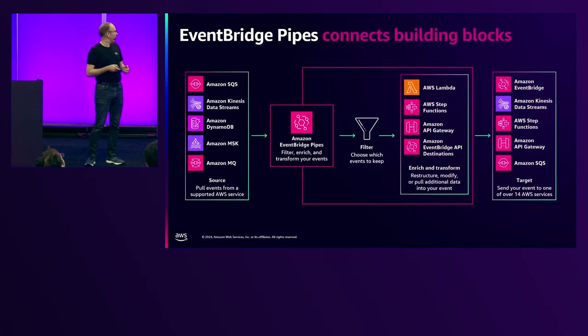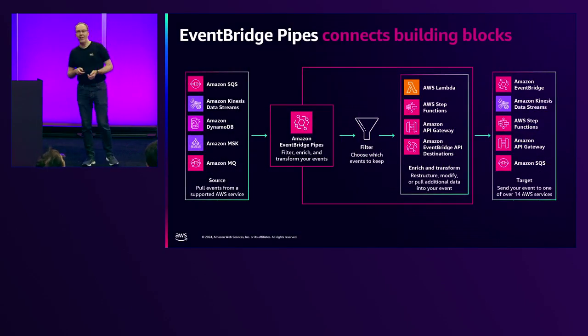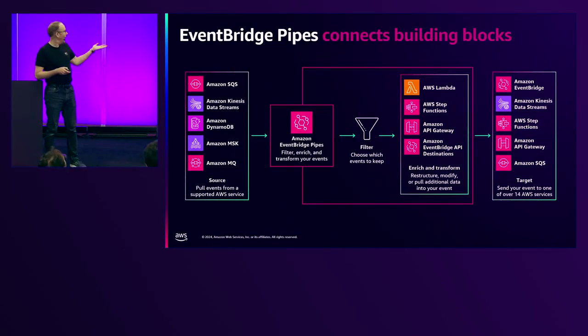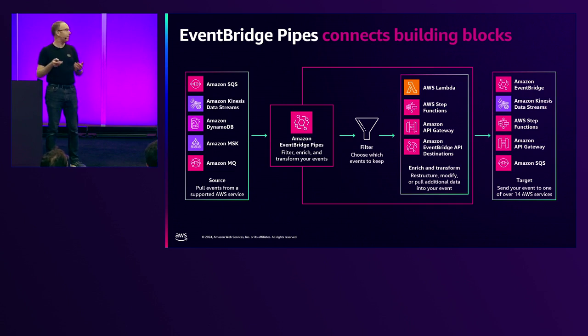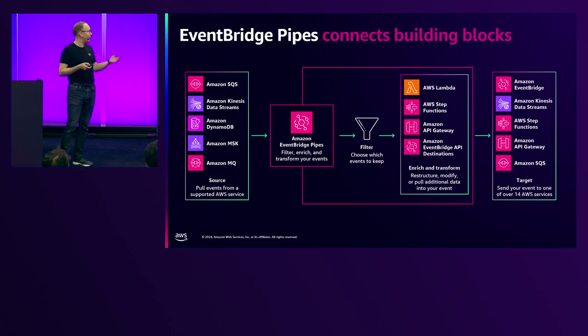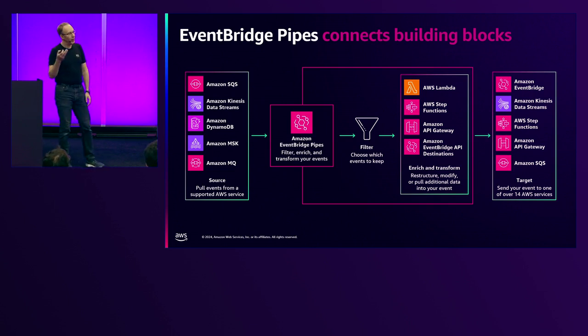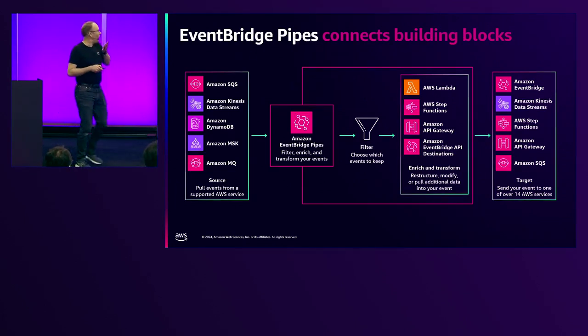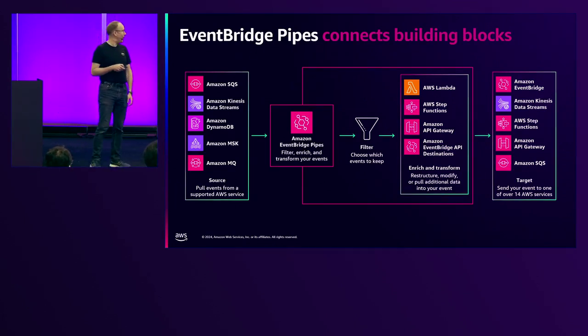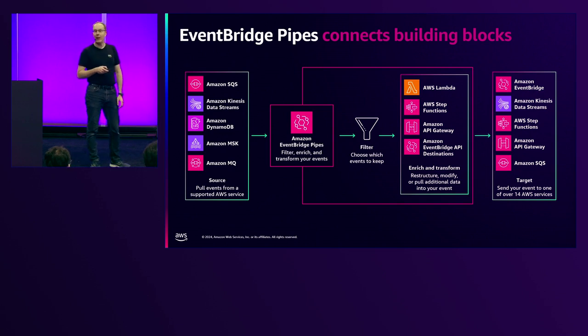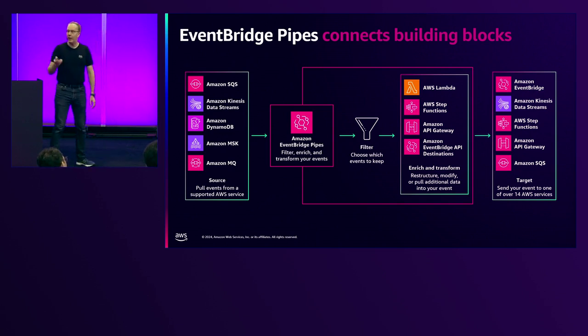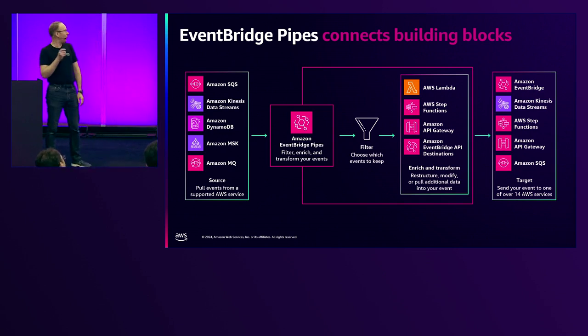So, I'd like to present EventBridge Pipes. It connects services together. On the left-hand side, you have a bunch of sources. The right-hand side, you have a bunch of targets. Easy peasy. But the cool thing about EventBridge is the stuff happening in the middle. It's completely optional, but it's really, really cool.